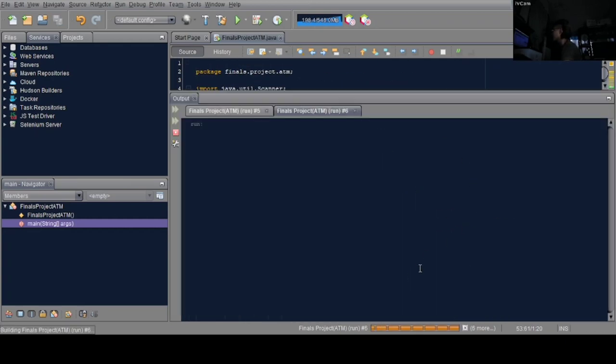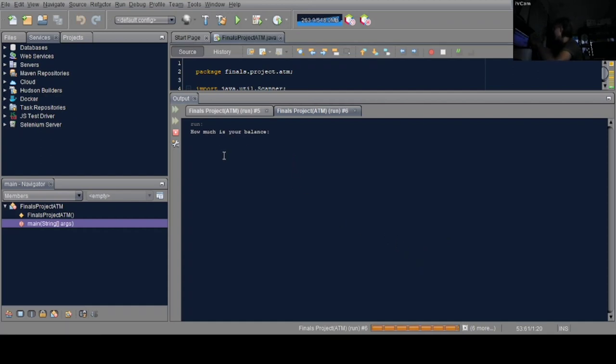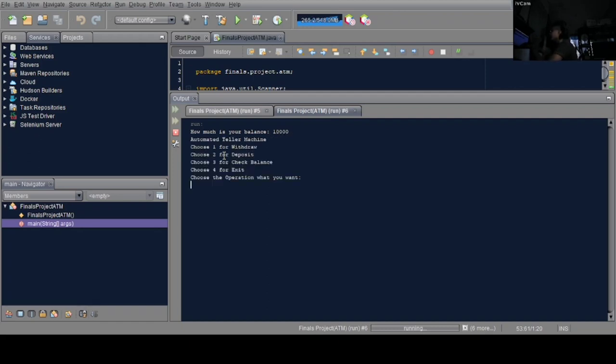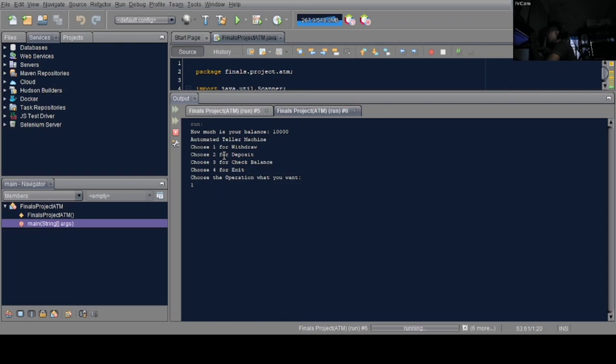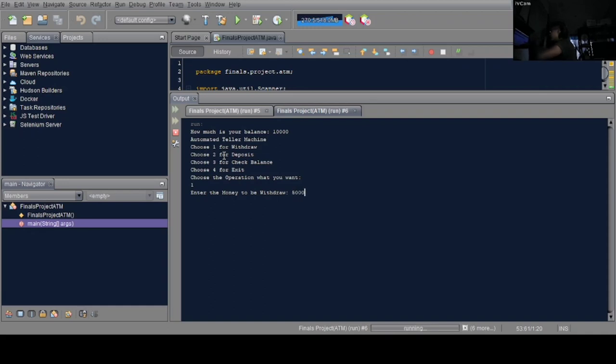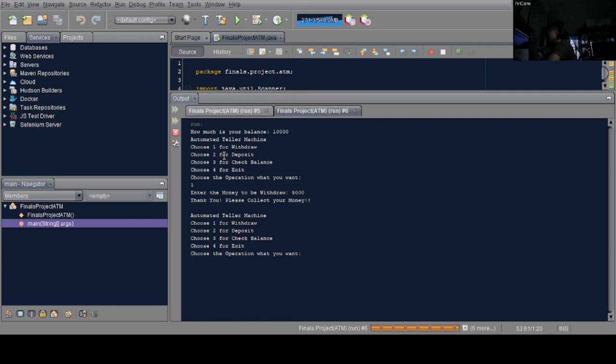Now let's run it. 'Enter how much is your balance.' Let's say the balance is 10k. If we want to withdraw, choose 1. Enter the withdrawal amount, 5k for my case. 'Thank you, please collect your money.'